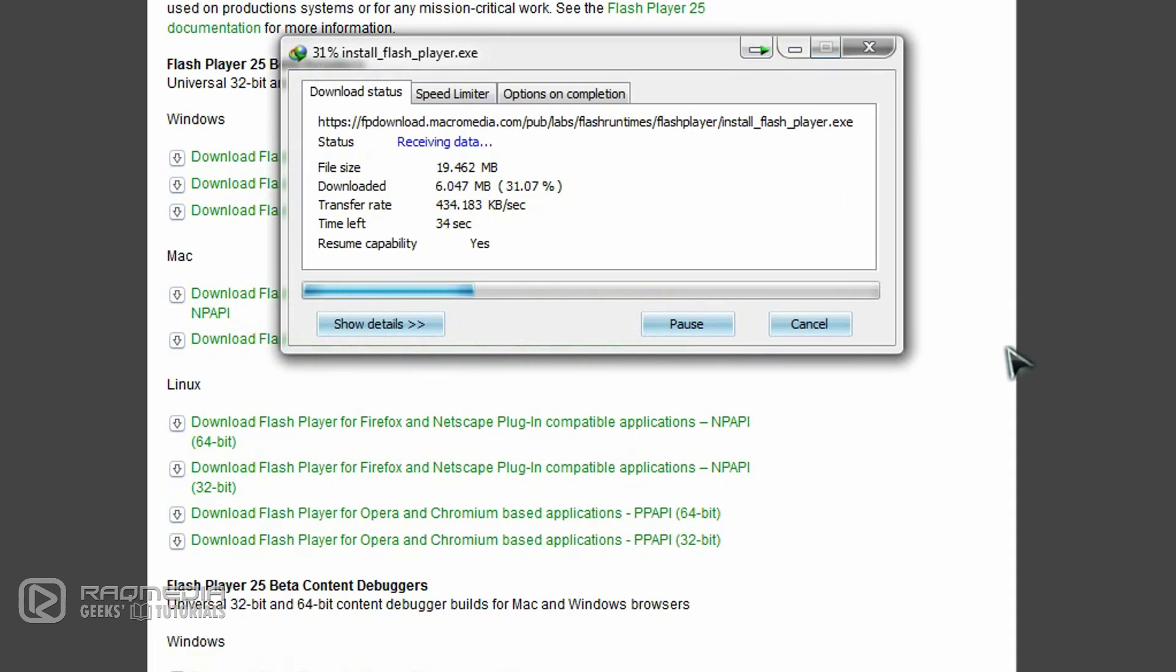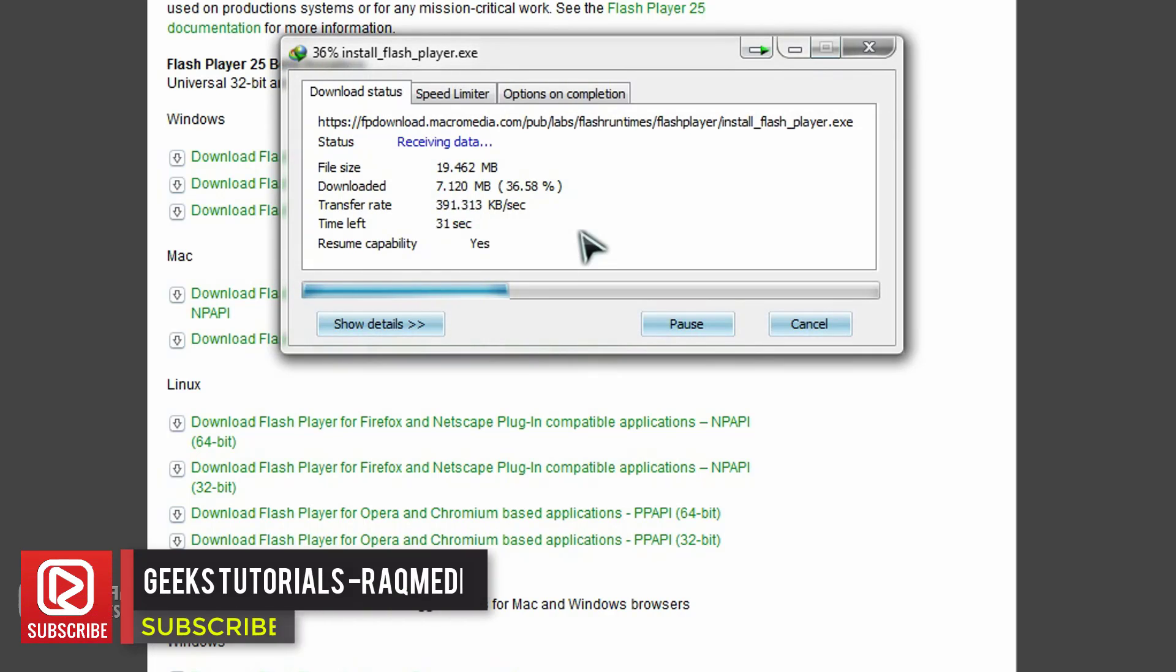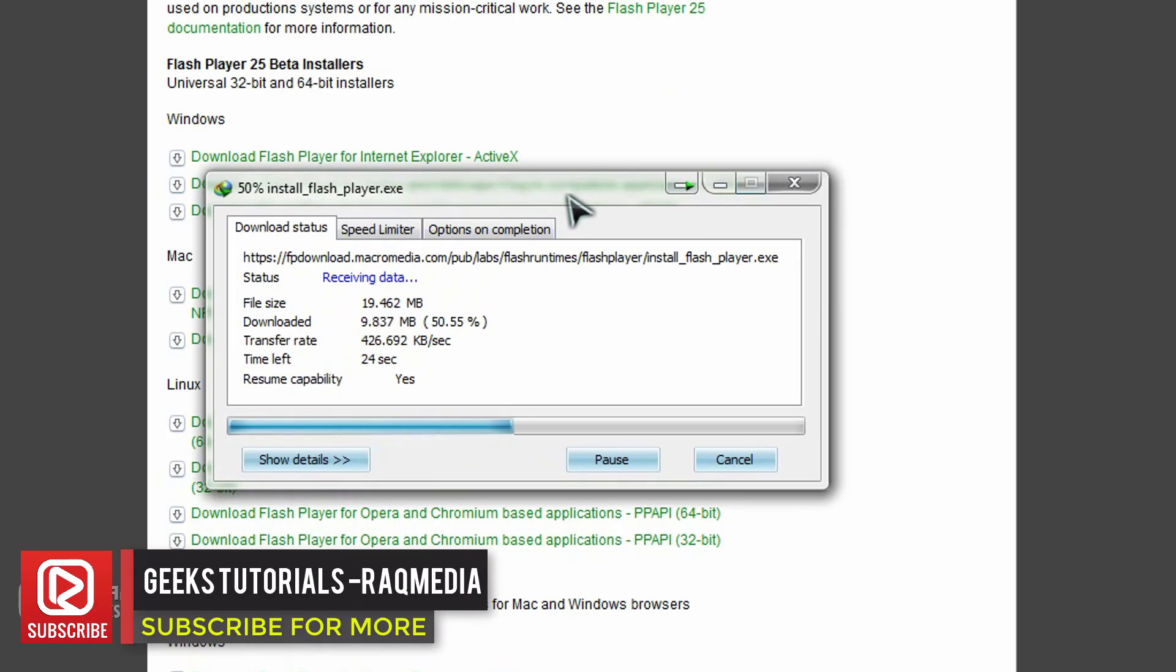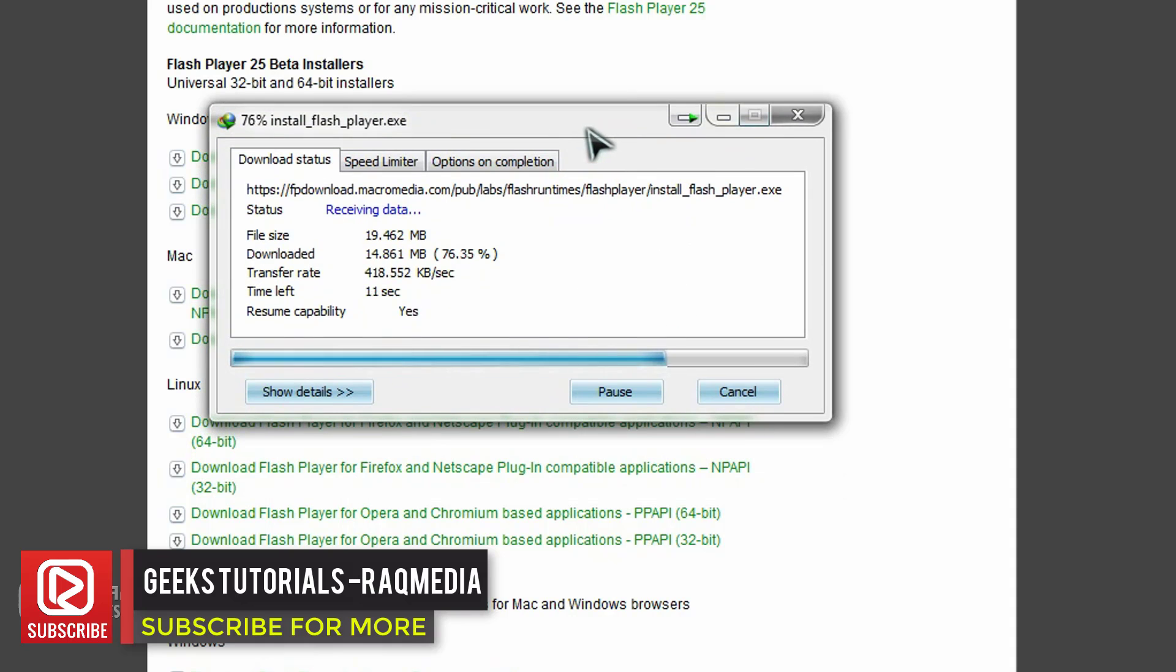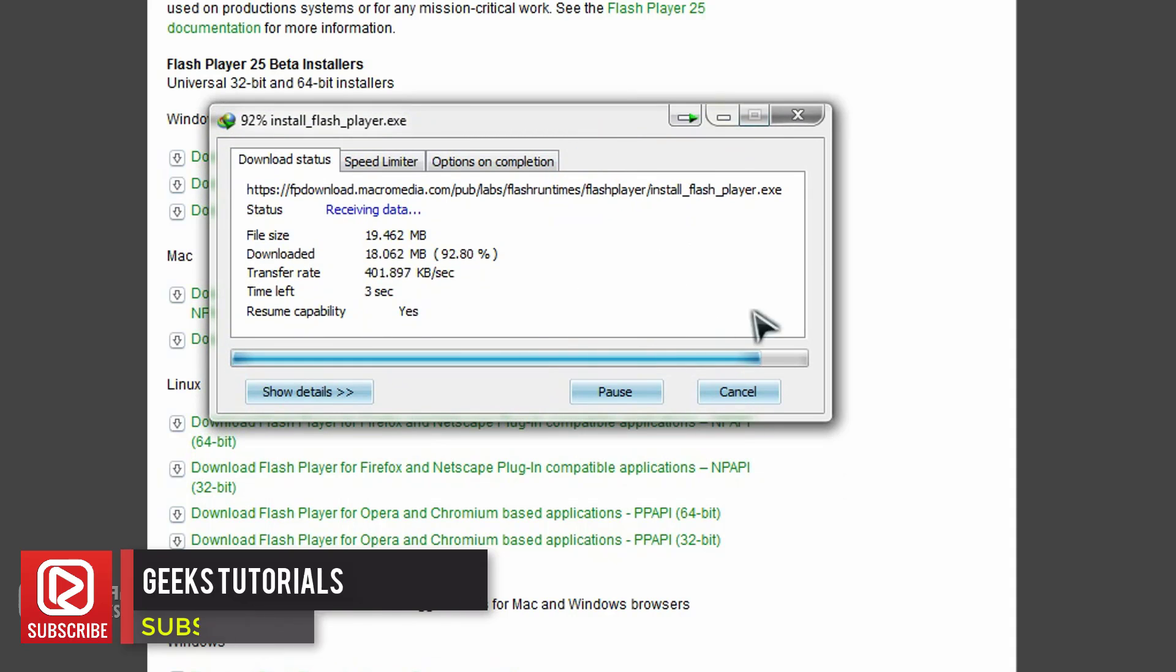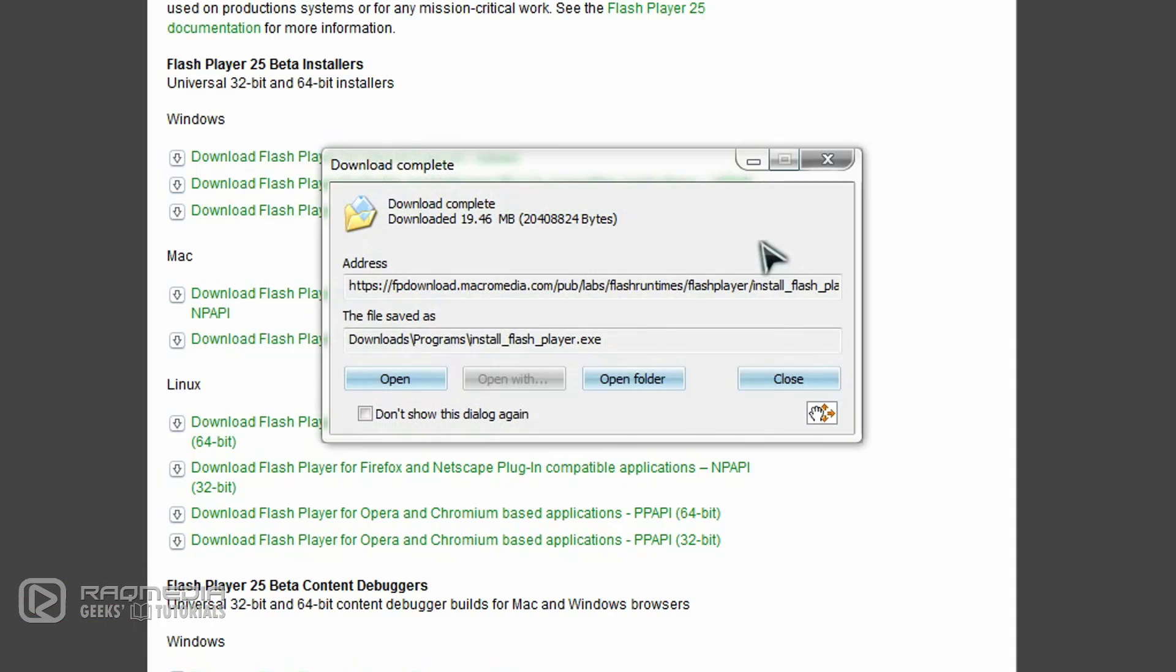Okay, it's done. Next, you click on Open.